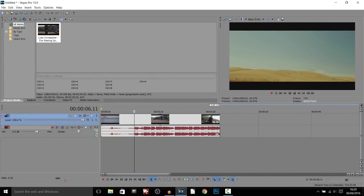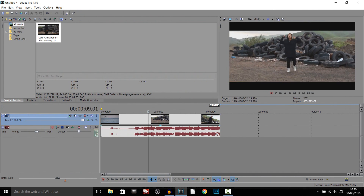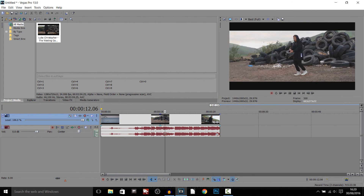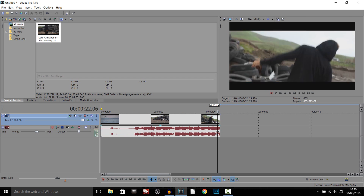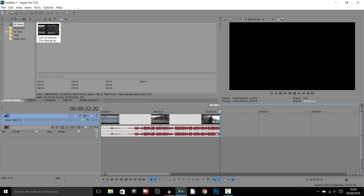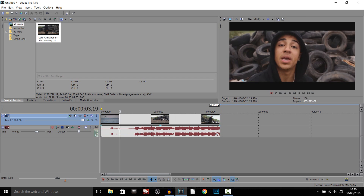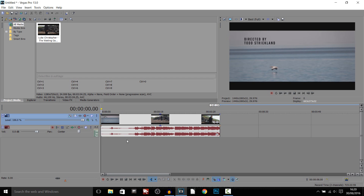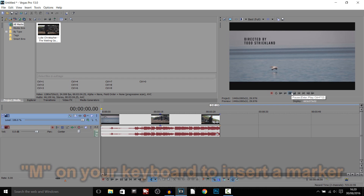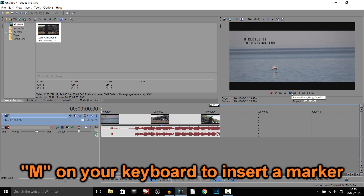As you can see I have Sony Vegas opened up right now. I already have my song imported and I've trimmed it down to the part I'm actually going to be demonstrating this with. The first thing we're going to be doing is laying down markers for each word or sentence.